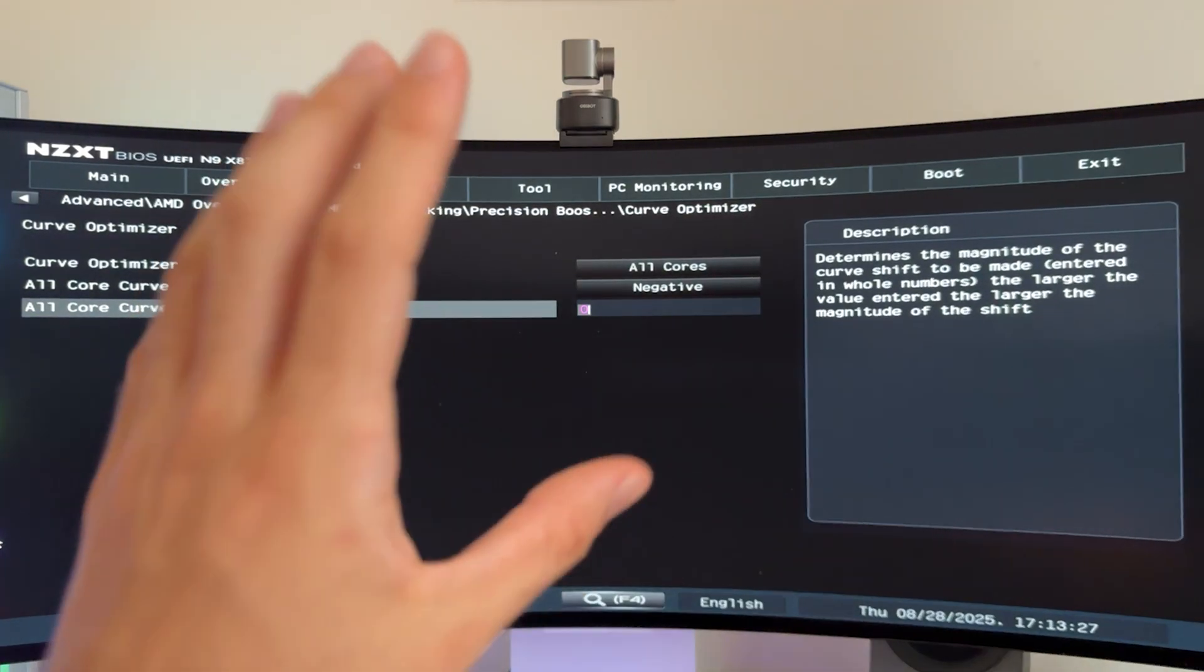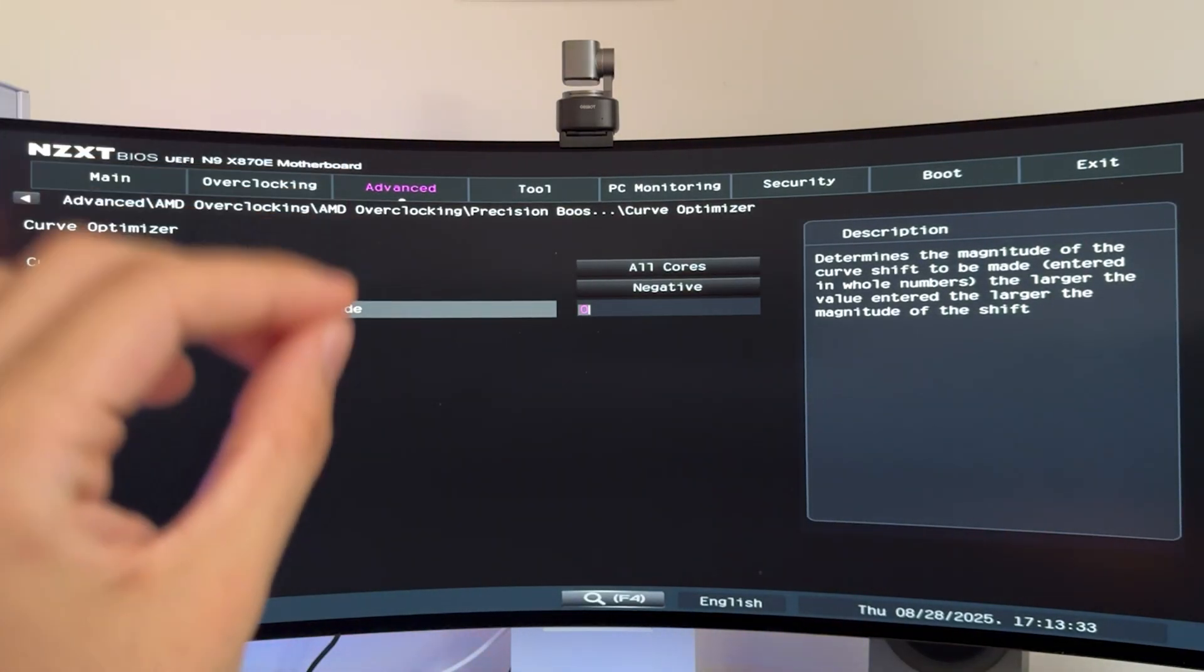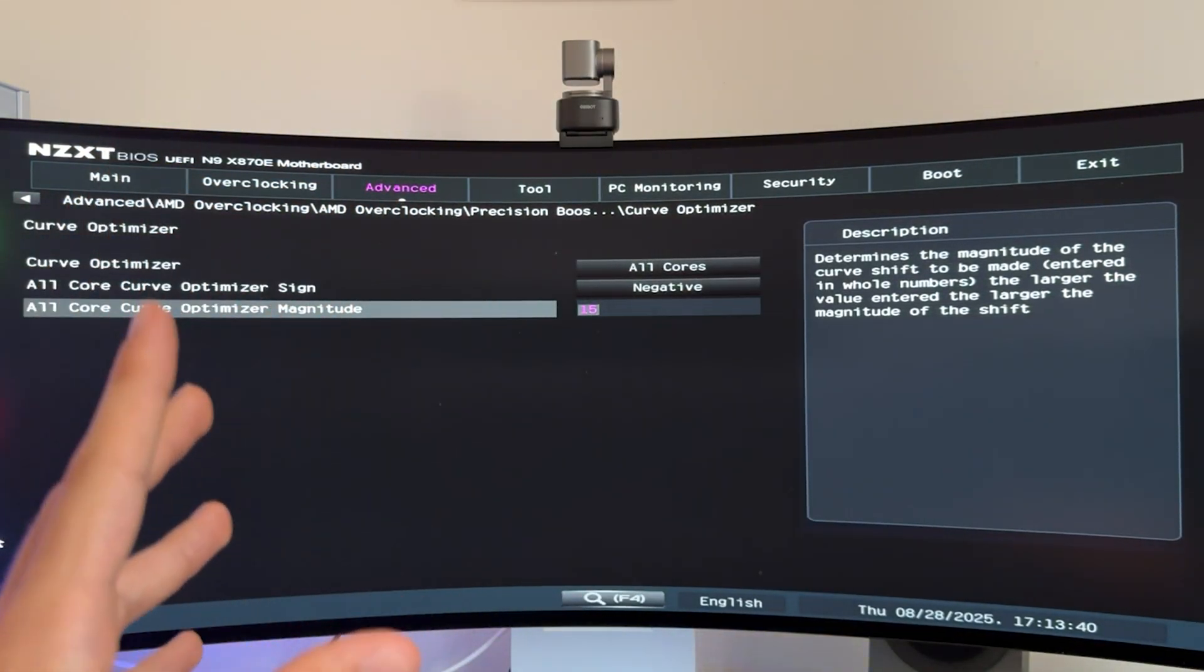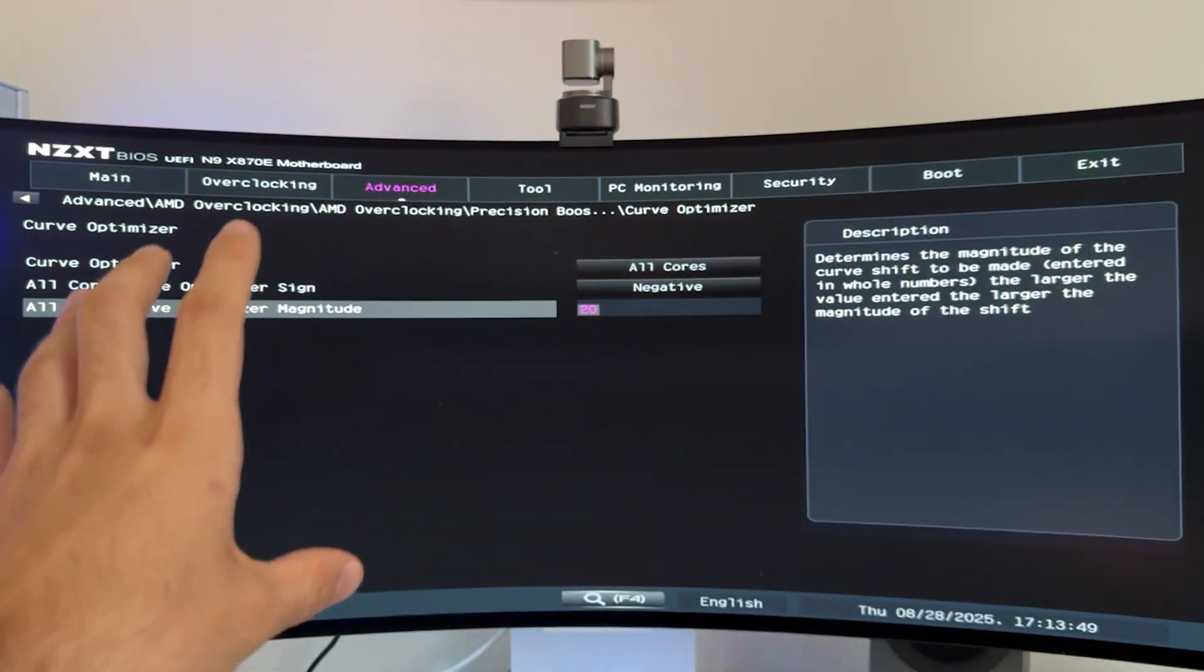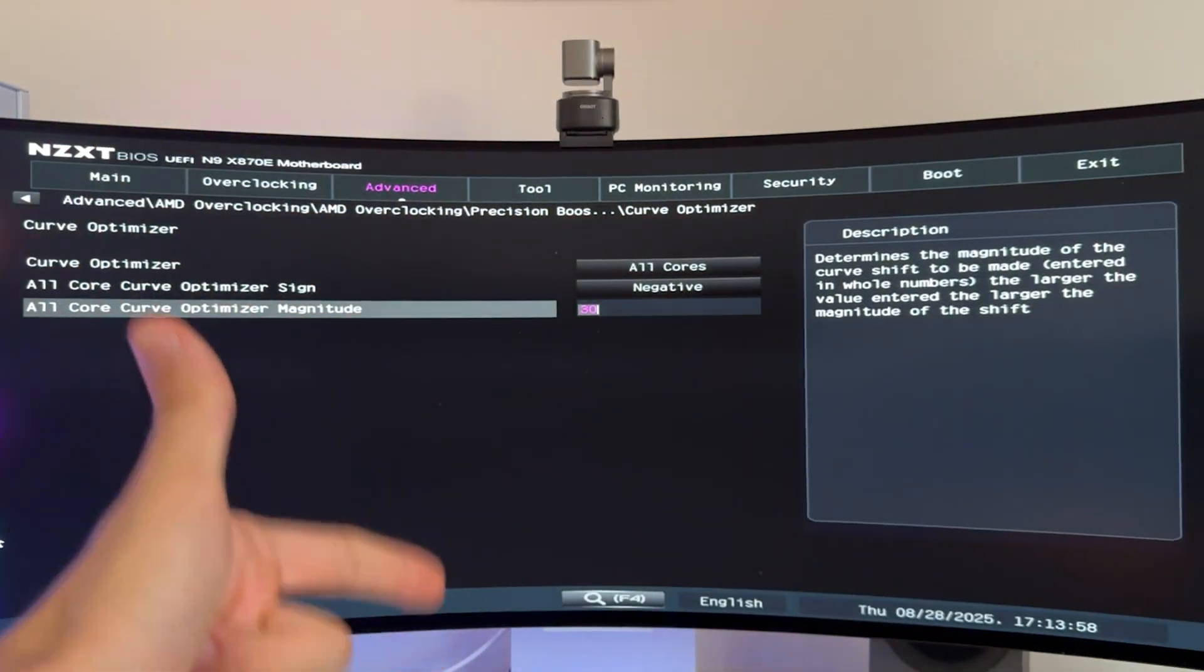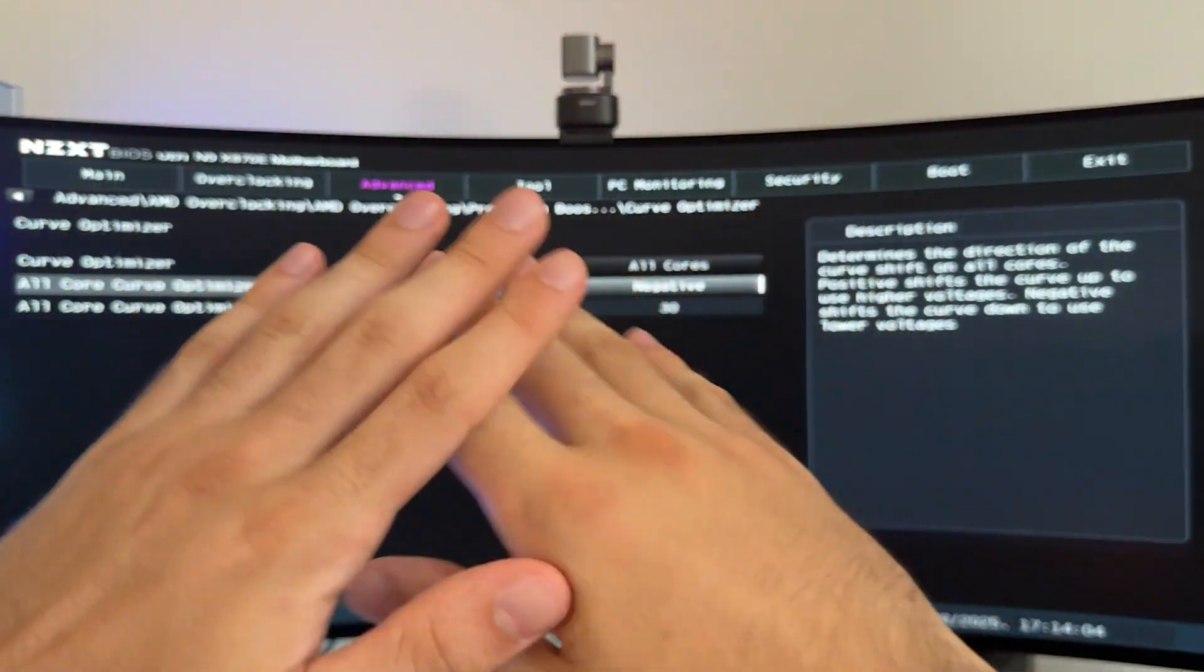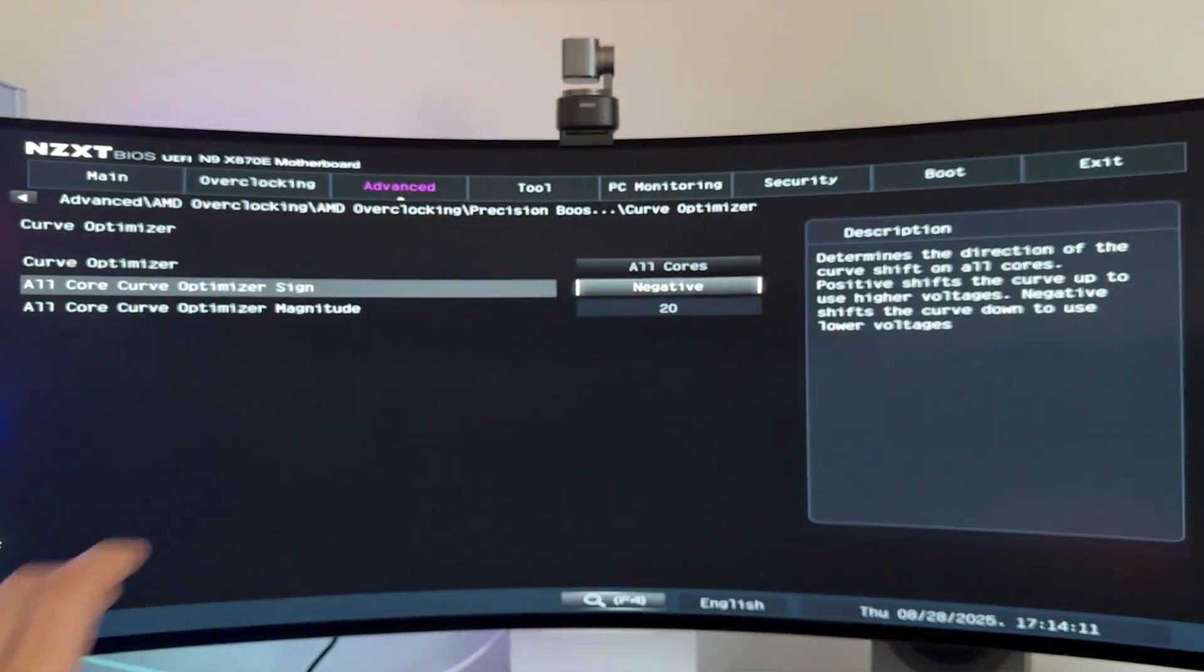negative, and literally every single one of the Ryzen 9 9950X 3Ds on the planet will do 15. If you want a safe setting, 15. But if you want to spend some time testing out, I find most of them will do 20. And honestly, if you're lucky, and more importantly, if you're gaming, so if you don't care about absolute stability in productivity, 30 should work. Now, the bigger this number, the better. You're gonna get lower temperature, more FPS because you free up the power limit headroom. This is actual undervolting. And this is all we need to do. This is undervolting. Only this. You don't need to do anything else. So for mine, I'm putting this one on 20 because this is perfect for my system.